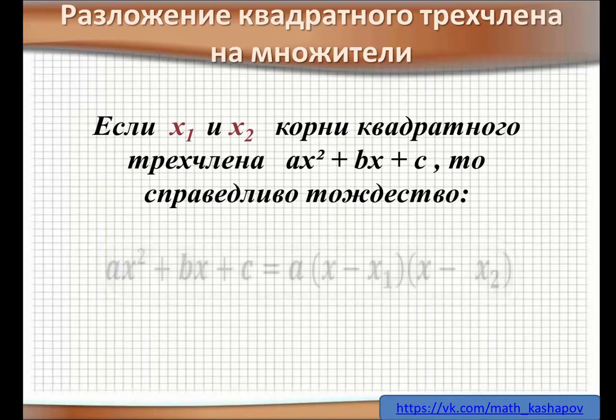Разложение квадратного трёхчлена на множители. Если x₁ и x₂ — корни квадратного трёхчлена ax² + bx + c, то справедливо тождество: ax² + bx + c = a·(x − x₁)·(x − x₂).